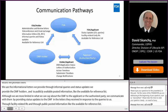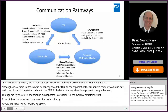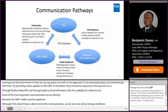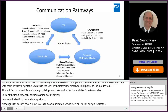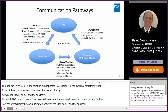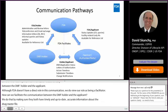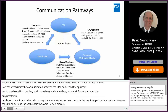Although FDA doesn't have a direct role in this communication, we do view our role as being a facilitator. How can we facilitate the communication between the DMF holder and the applicant? We do that by making sure they both have timely and up-to-date accurate information about the drug master file. In talks such as this and other talks throughout the workshop, we point out the key timing of communications between the DMF holder and the applicant in the overall review process. And we can share observations with where we see pitfalls and areas that can be improved to make the overall review process smoother.